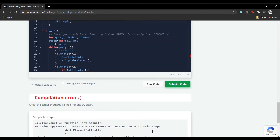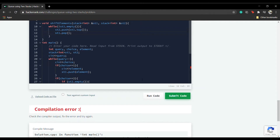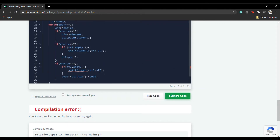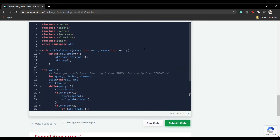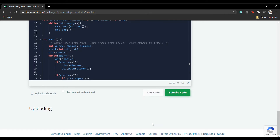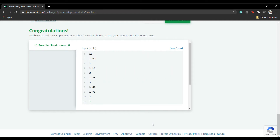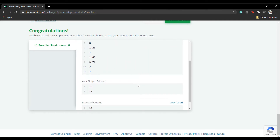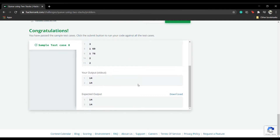There was a typo, but now let's run this code. The sample test case I discussed produces both outputs correctly.